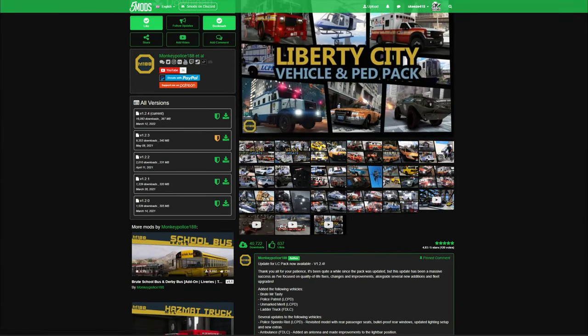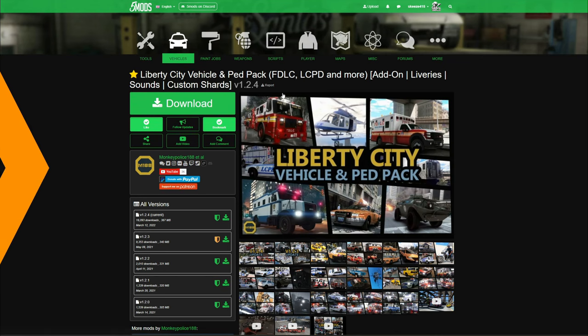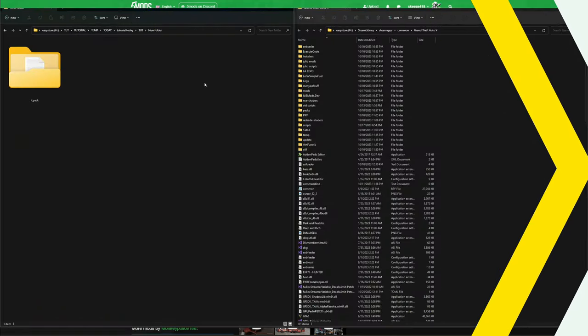The requirements are going to be OpenIV. We will not be installing the requirements in this video — I will leave links in the description to videos showing you how to install Liberty City and how to install OpenIV. Make sure you check those out, and once you have your requirements installed and your Liberty City Vehicle Ped Pack downloaded, we can proceed.